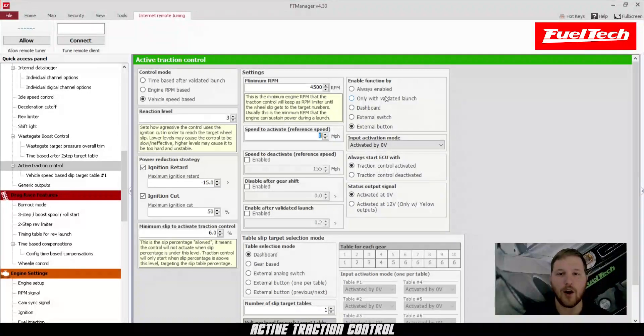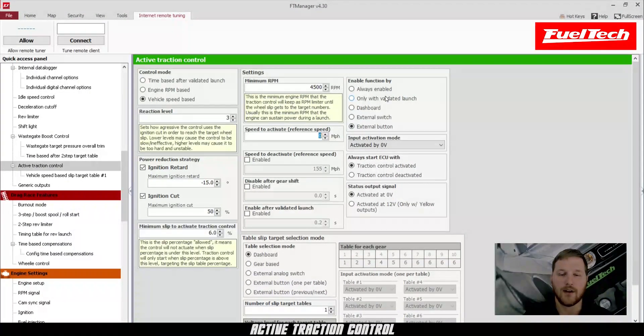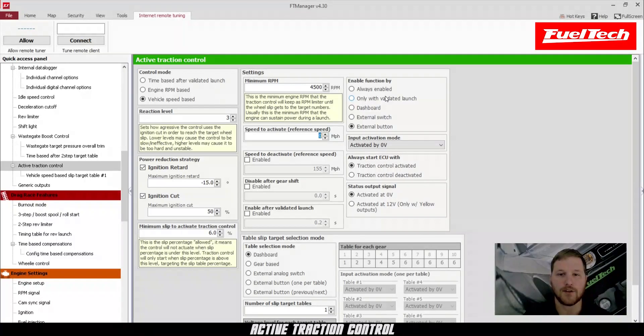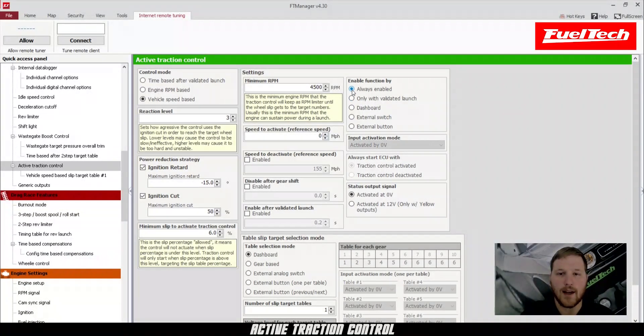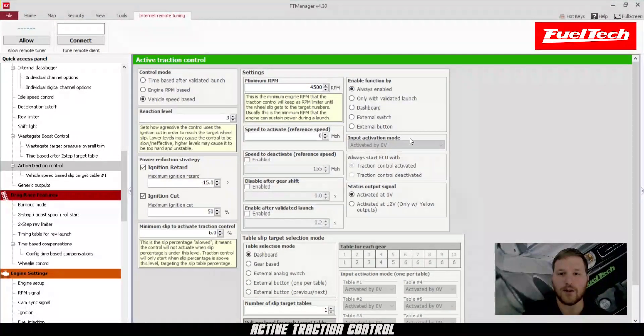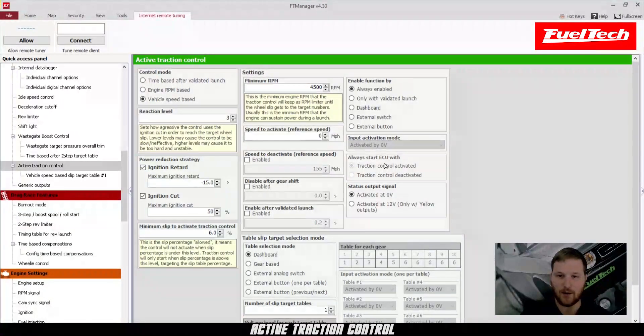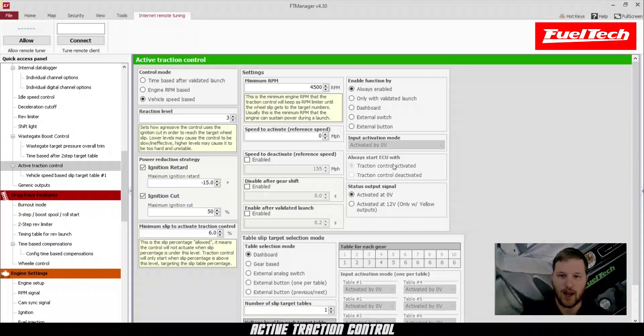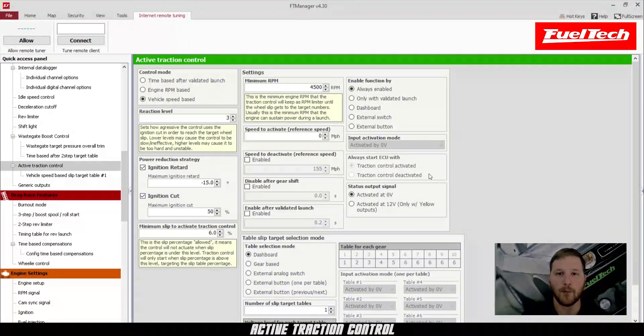You have the enable function by, so you can have it always enabled, only on a validated launch, a button on the dashboard, an external switch or an external button. In my case, I'm going to do always enabled. You have the input activation mode. If you're using one of the switches, you can choose whether it's activated by zero or 12 volts. You can have the ECU always start with the traction control on or always start with the traction control off when you have a button selected.